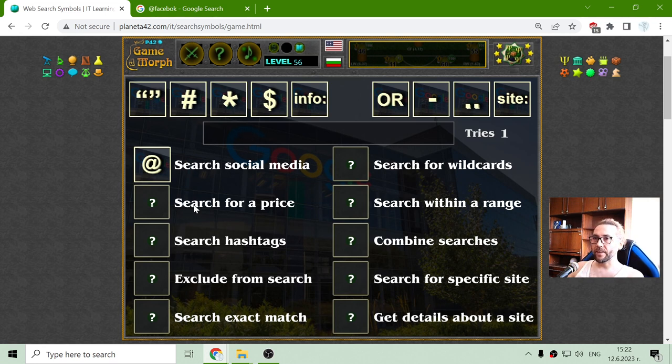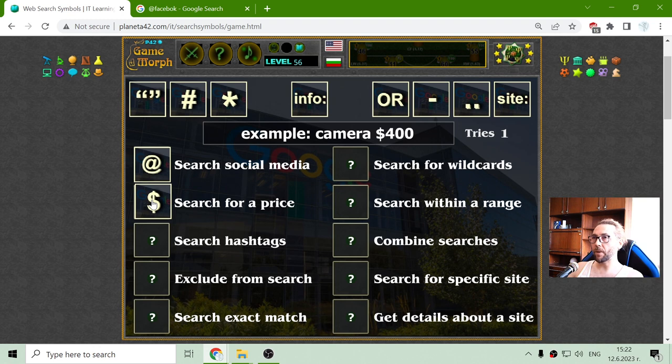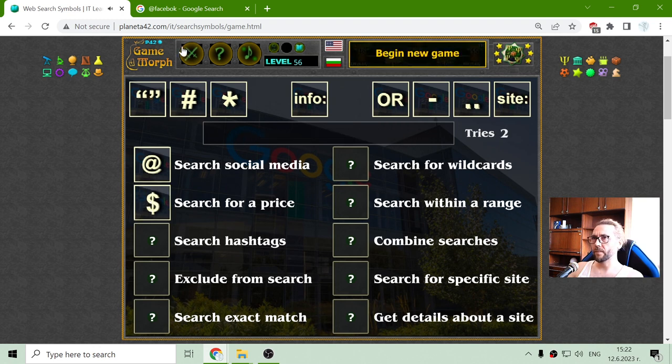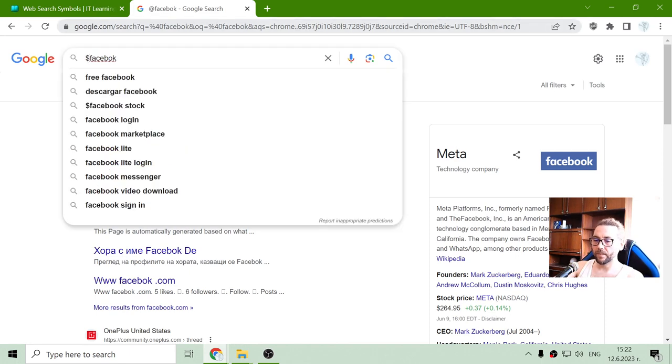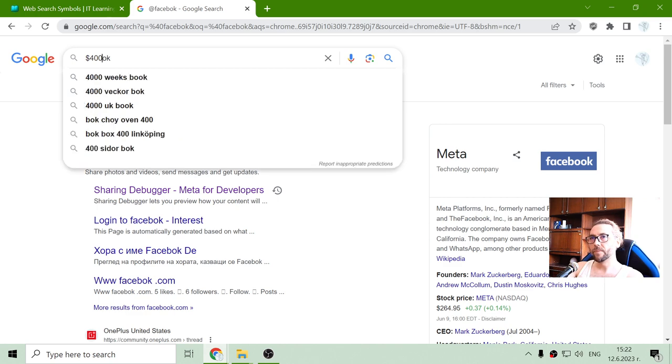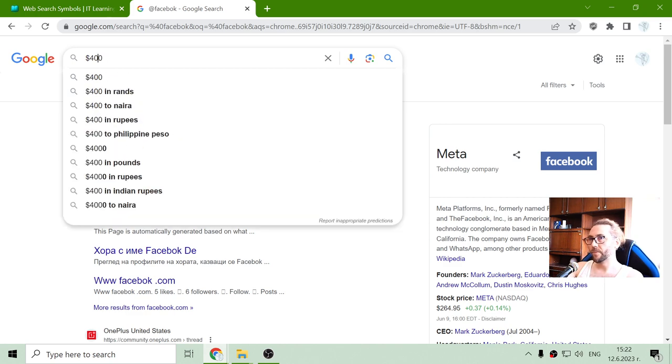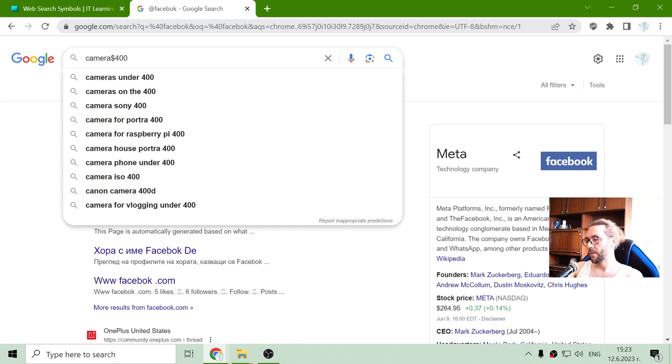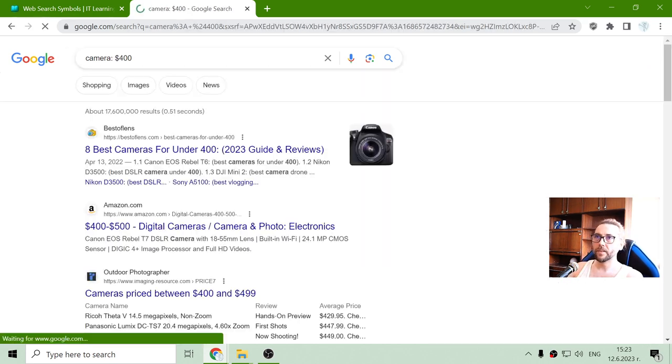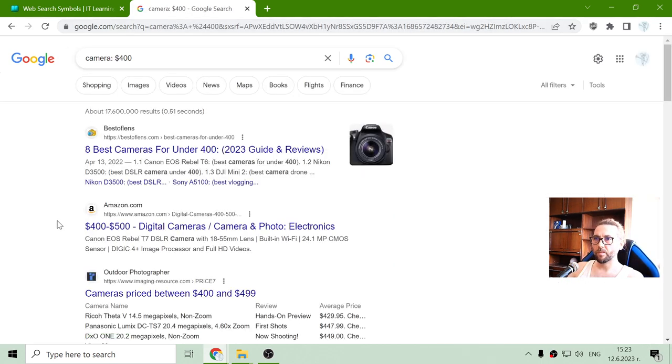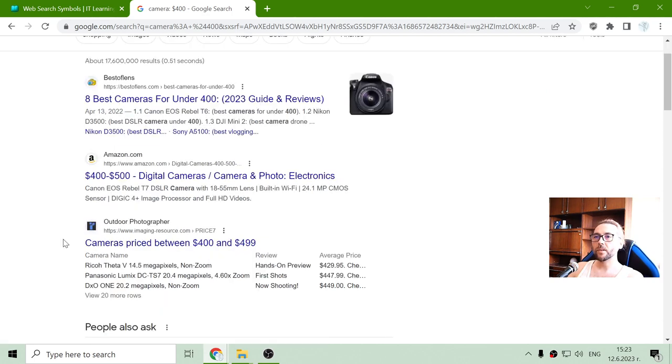Let's see, search for a price. That should be it. So if I search a camera for a price of $400 let's see. I got something on Amazon. Interesting.